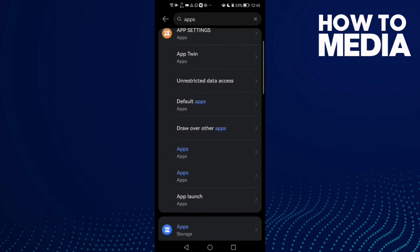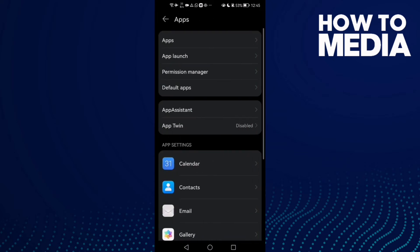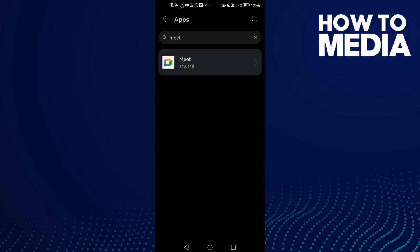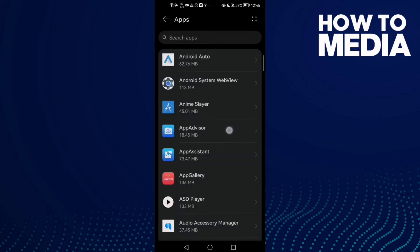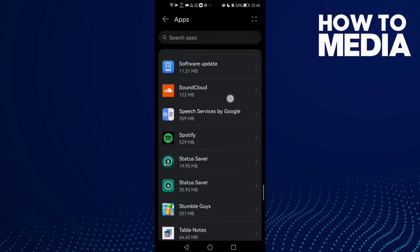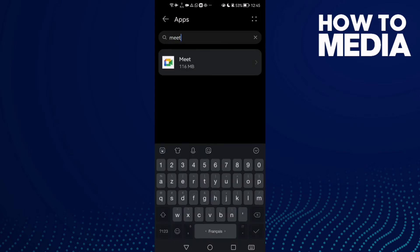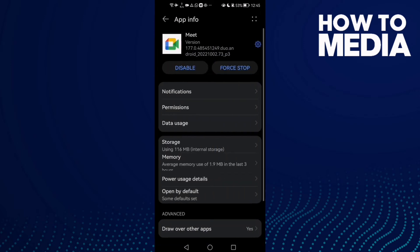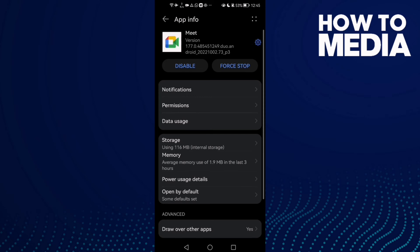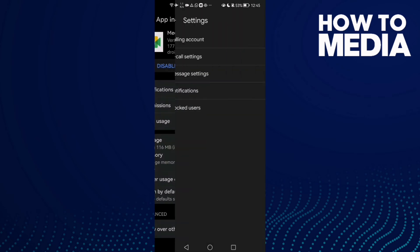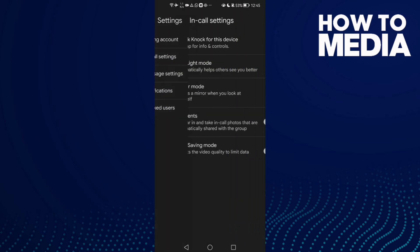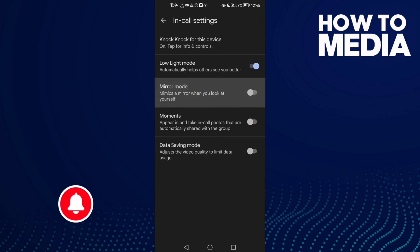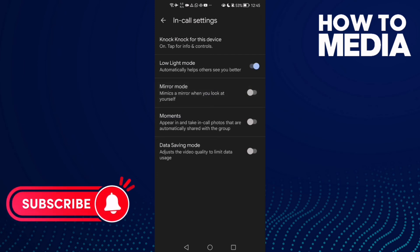Now type Mate, then click the settings icon. Click In-Call Settings and disable Mirror Mode. That's it, problem fixed.